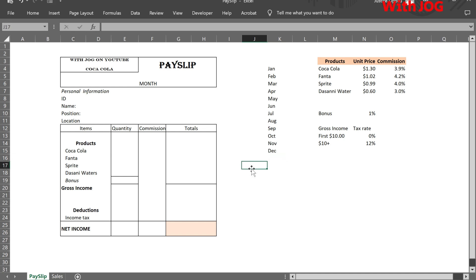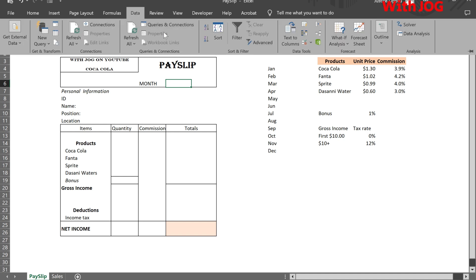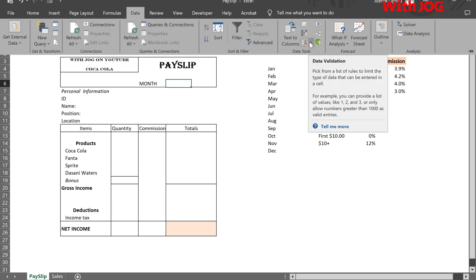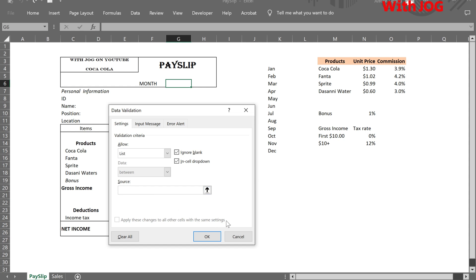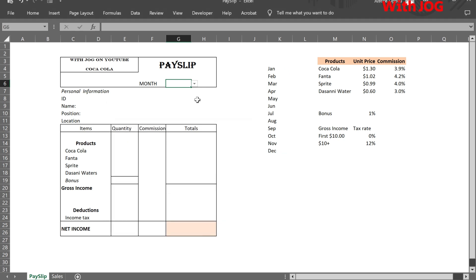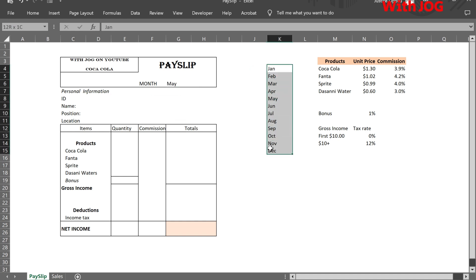Let's create a drop-down list to select the payslip month. Go to the Data tab, then click on Data Validation. Under Allow, select List, and under Source, we select all the months. We then click OK. Let's hide the month to keep the sheet clean.